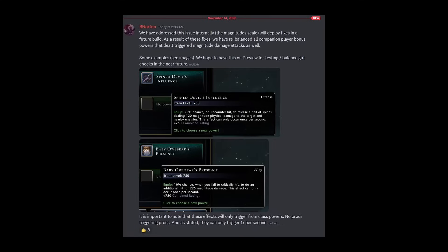However with recent news from Brett Norton the executive producer we have confirmation they will actually be fixing these. They will be changing them to work properly.